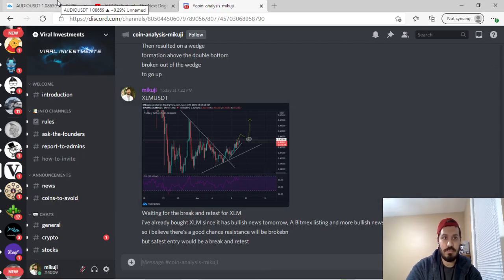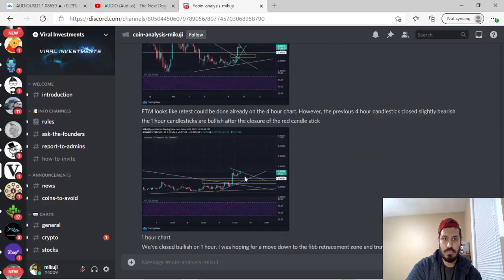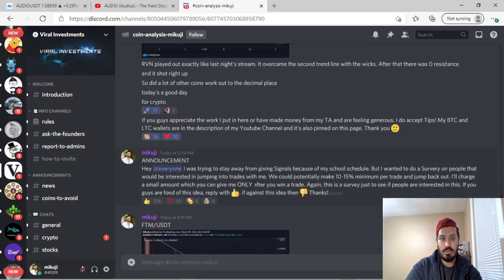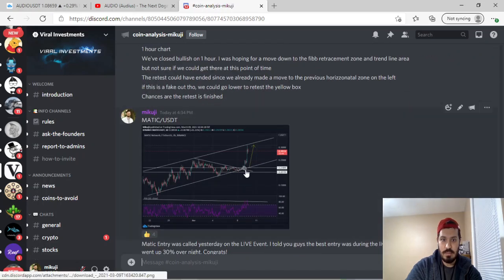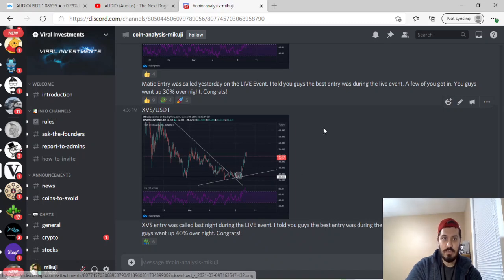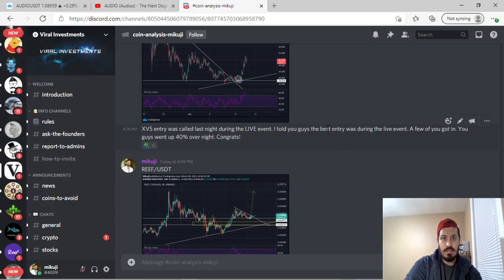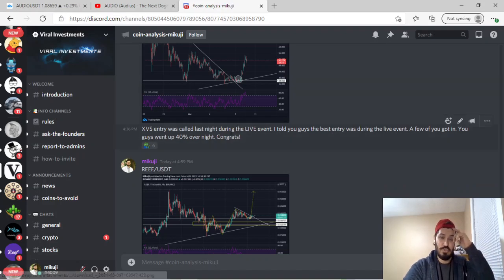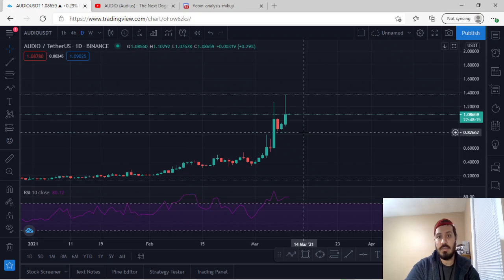Audio has gone up from $0.44, and now it's currently at $1.10. I have my own page on the Discord group where I talk about different charts. We spoke about FTM, which has gone up, Matic, XVS — and now they've gone up. So we have really good coins and really good TA on the server. It's a really nice community and everyone's super friendly. If you guys want a really nice crypto community, feel free to join the Discord group, which is in my description below.